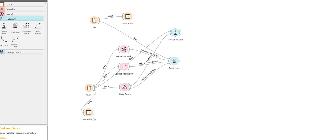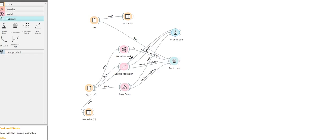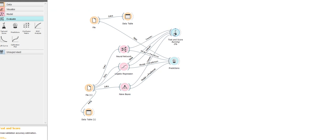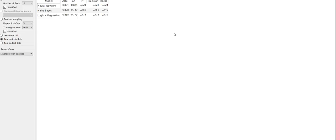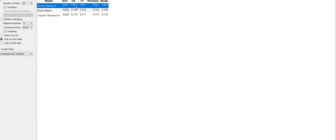Let's do the same for logistic regression and neural network and see the accuracy of the three models. You can see that neural network has the highest accuracy for this particular set of data, and we get the precision, recall, and F1 score. F1 score is nothing but the weighted average of precision and recall, and the area under the curve.